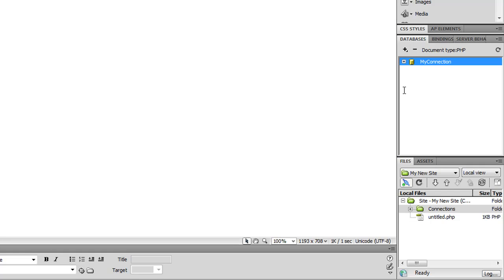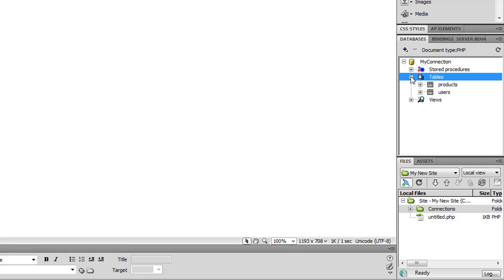If I go over to the Database panel, you'll see the connection. And here are the tables that are in the Test database that I just added.